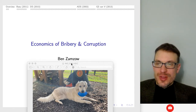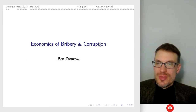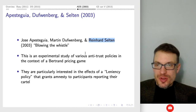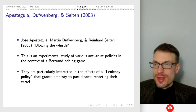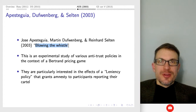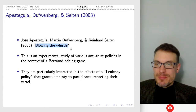Hello and welcome everyone. In this video I'm going to do part two of the economics of bribery and corruption lecture, and I'll discuss a couple of experimental laboratory experiment papers.